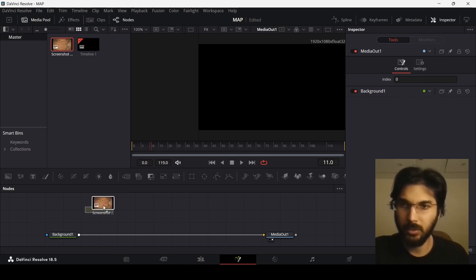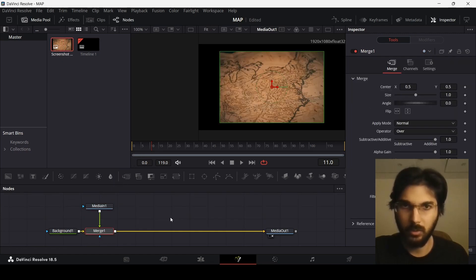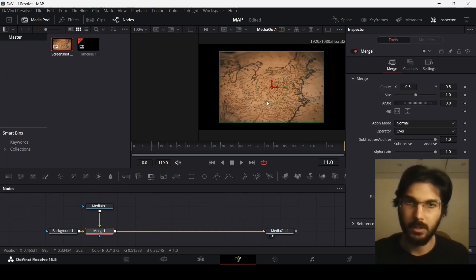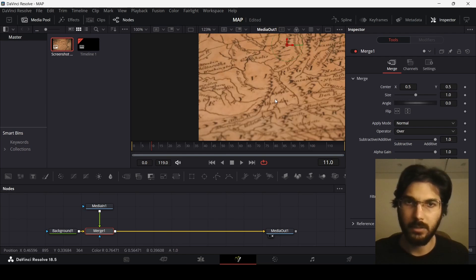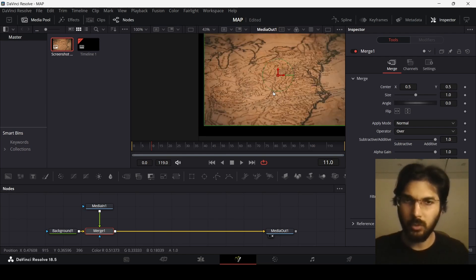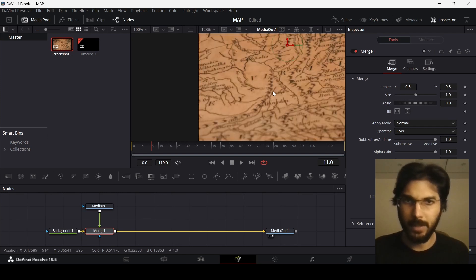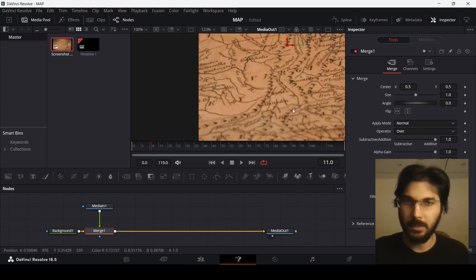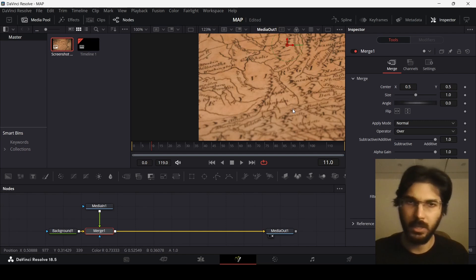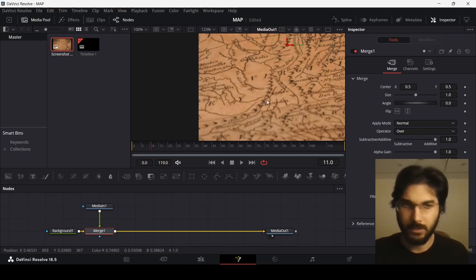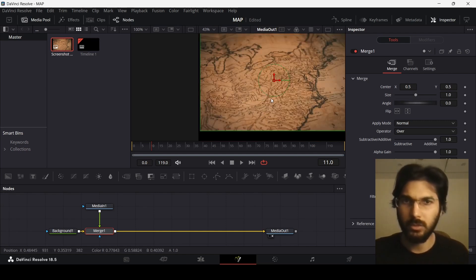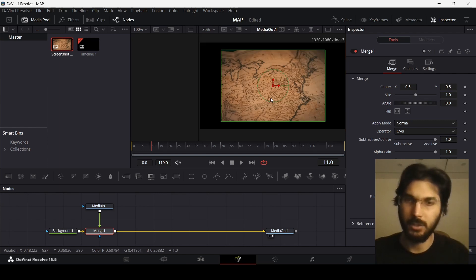The map that I'm using over here has some lines on it. You can see there are already some lines on this map, and you can choose any map that you want. This map has some pathways — these are the lines I'm going to be using for the map animation. You can use a straight line or a curved line; you can use this technique for any map that you have.